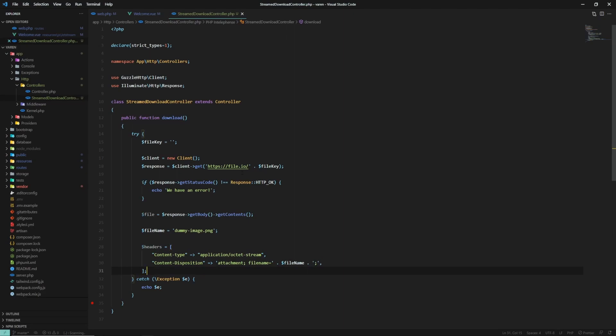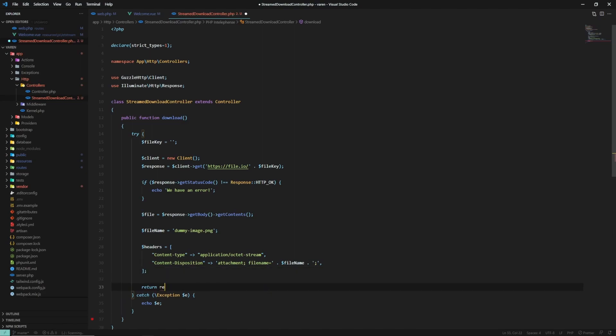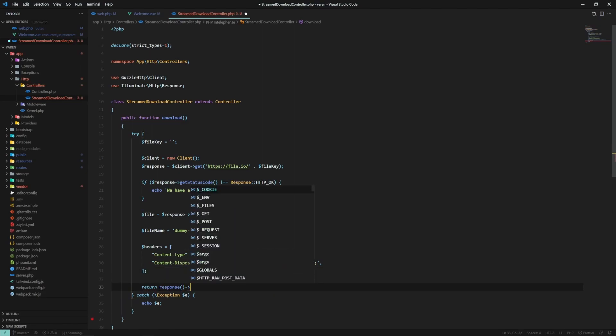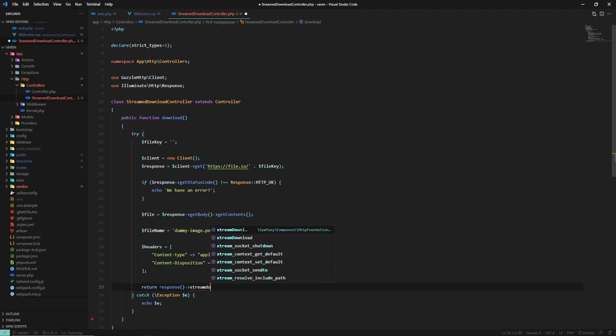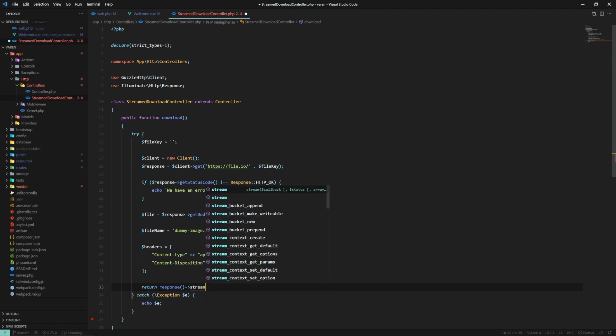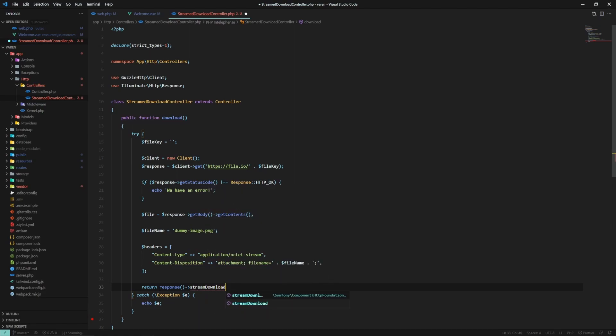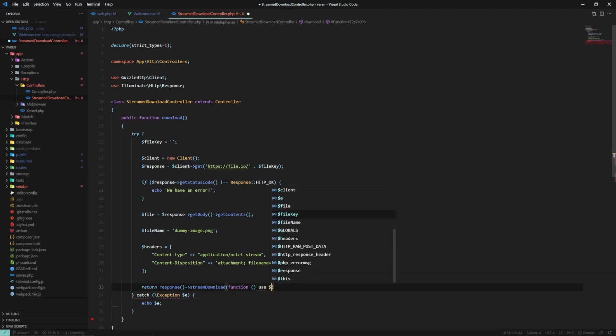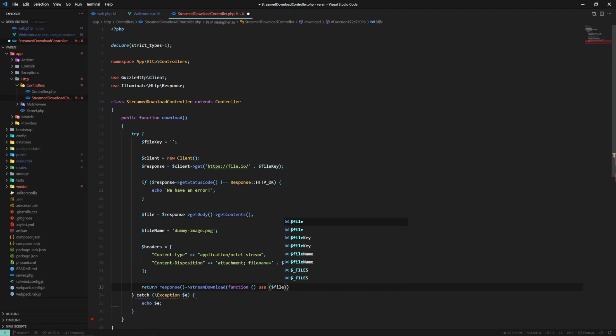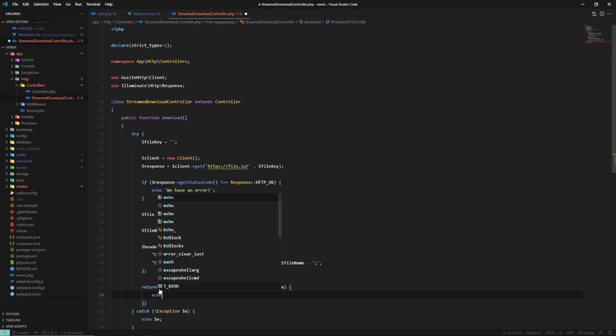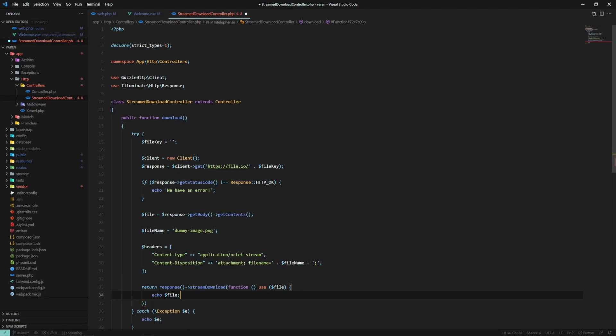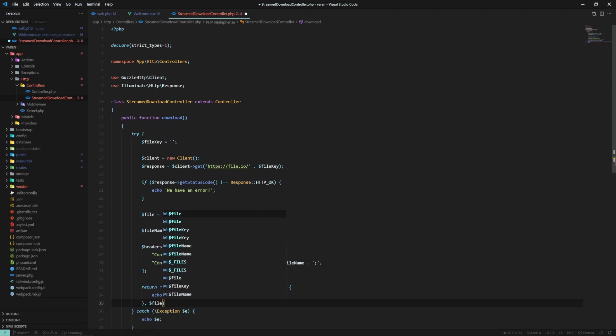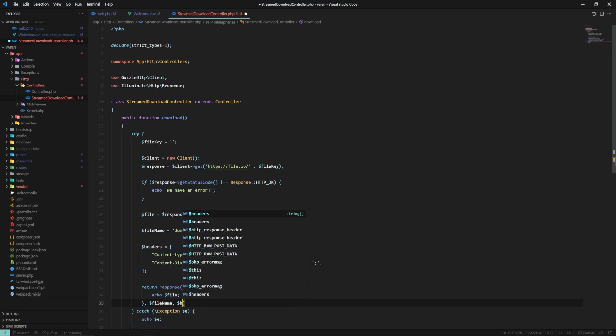So finally, let's build the response. streamDownload. And we create a closure where we use the file and echo the file here. And we have to pass two new arguments, which are the file name and the headers.